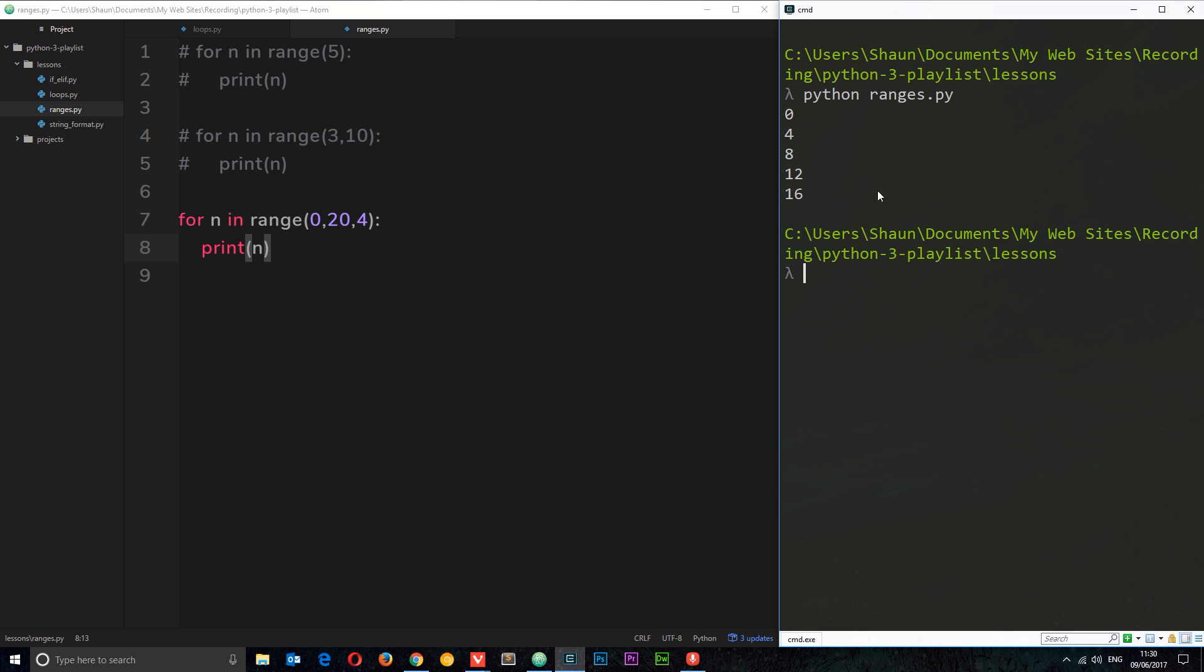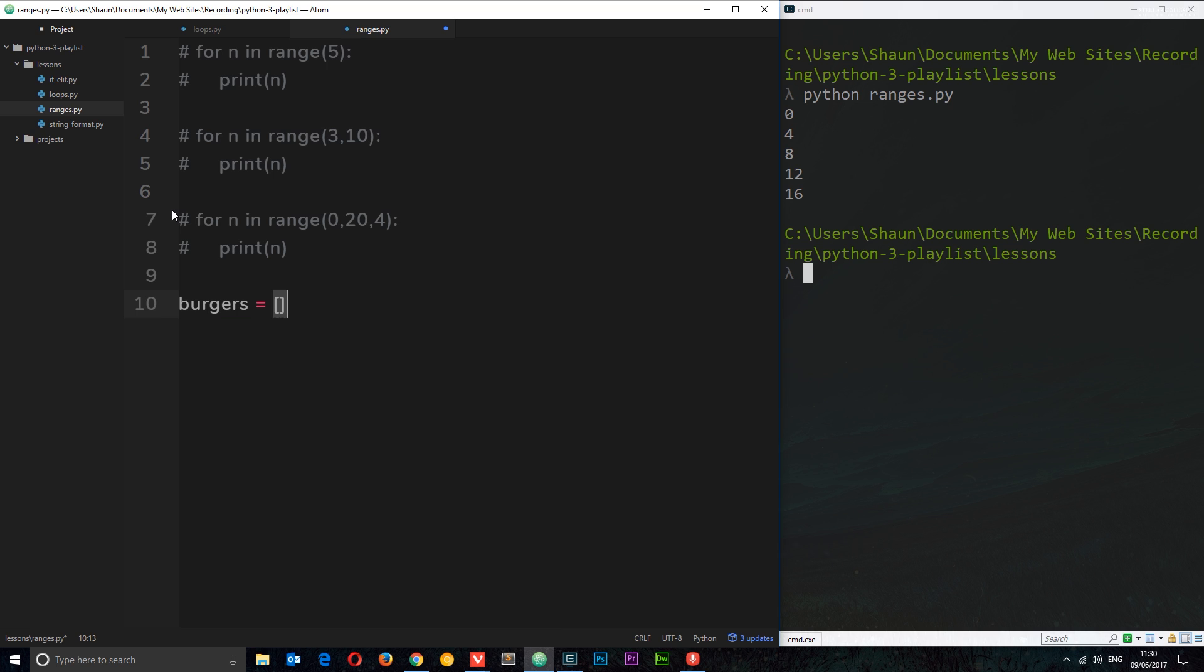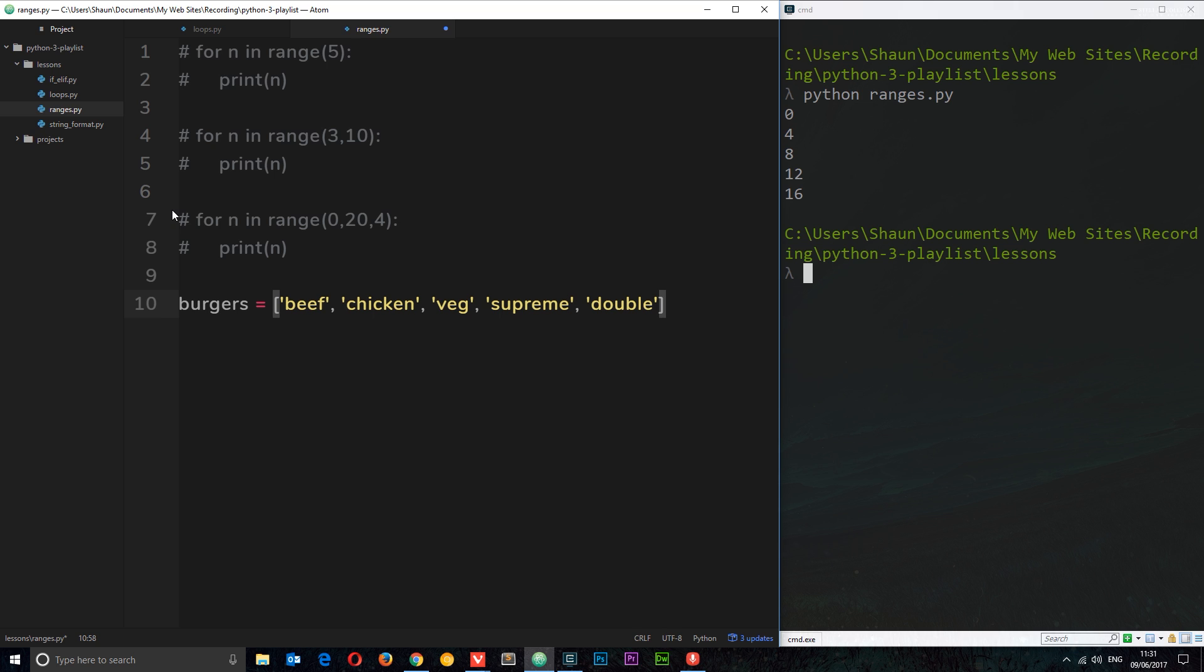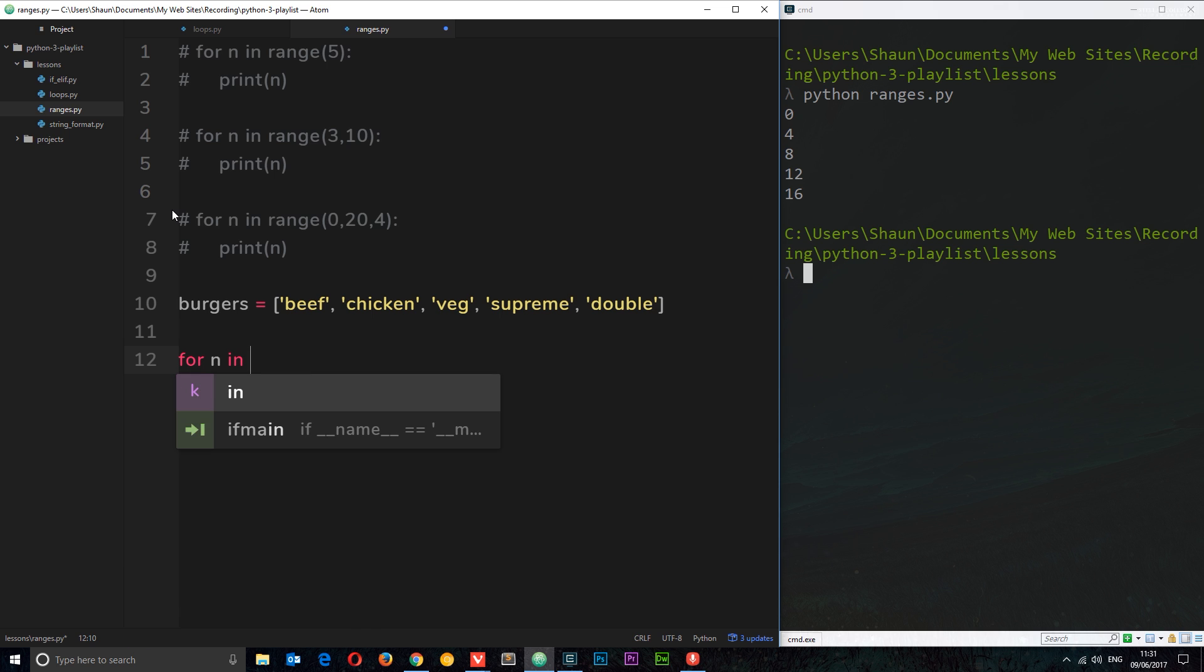Okay, so those are the basics of ranges. Now we can also use ranges with data if we wanted to. I'll go through another example. This time I'm going to create a list and this is going to be called burgers, and I'll set this equal to a few different strings which are going to be the types of burgers: beef, chicken, veg, supreme, and double. Cool. So now we have our different types of burgers and what we're going to do is use a range to loop through these burgers. So again we'll say for n in range.